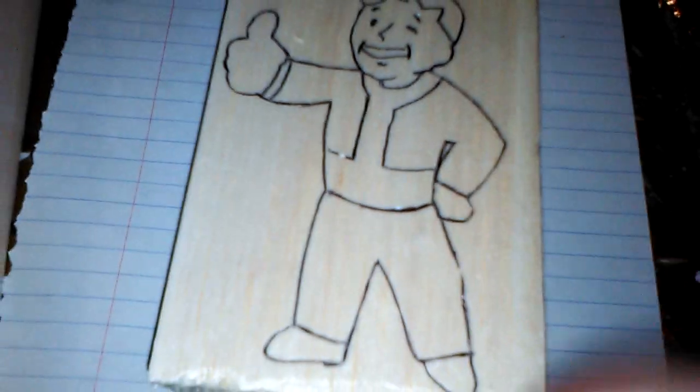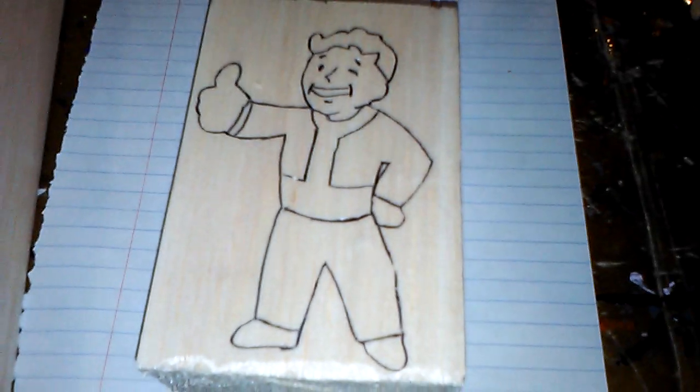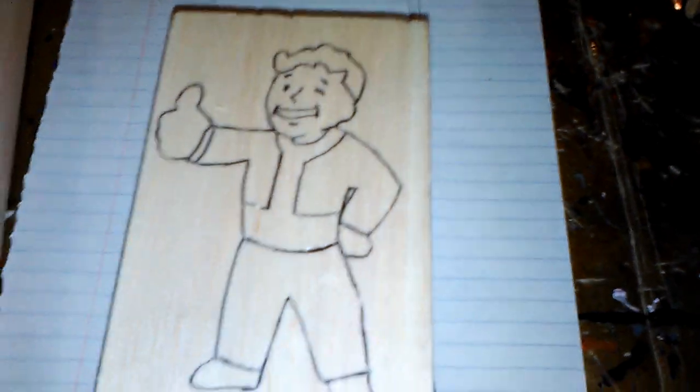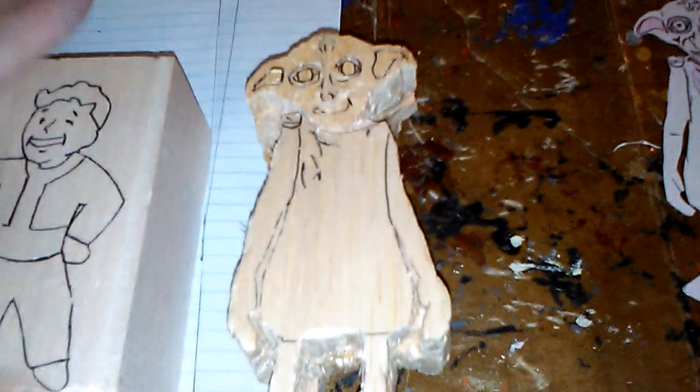And then you'll be left with—now this will be a little confusing because it's a different picture—but you'll be left with something like this. That'll be your rough form, a bit more rounded to the actual shape of your drawing.